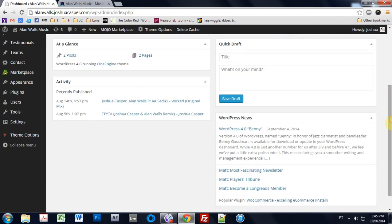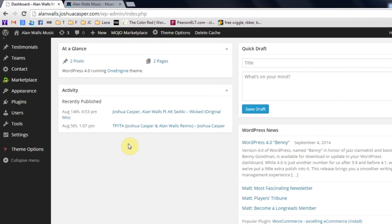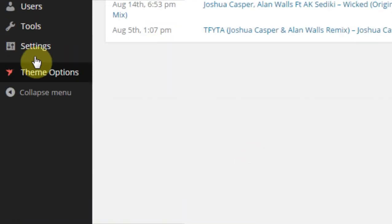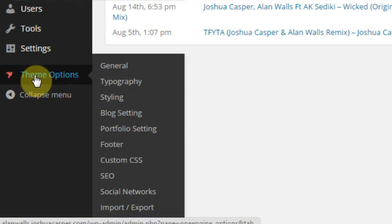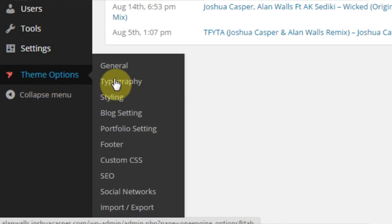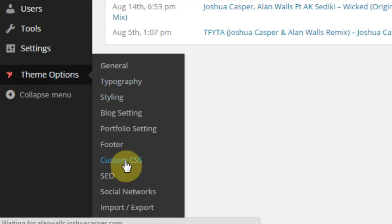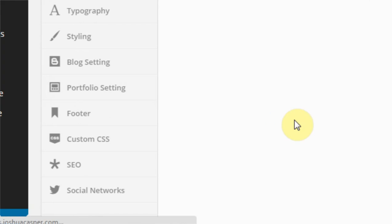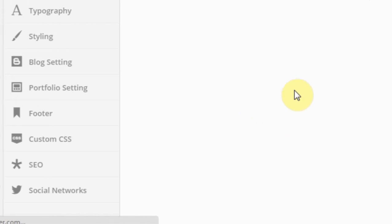You don't need to get into the actual files or anything like that. You can just come into theme options, custom CSS, and just enter a little bit of custom CSS.